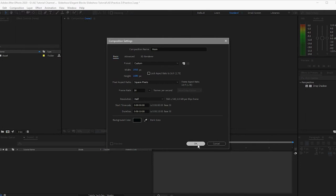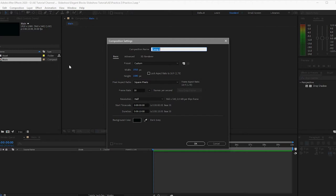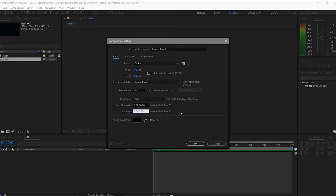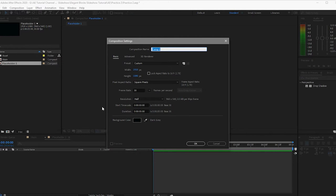I will click OK. I will create another composition and name it 'placeholder', and change the duration to 5 seconds, then click OK. I will create again another composition and name it 'image with effect', 5 seconds duration, 30 frames per second, and click OK.